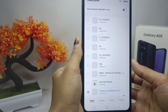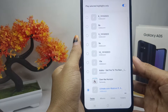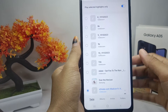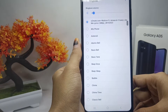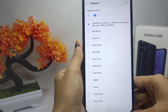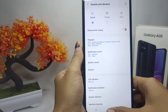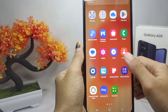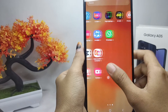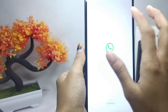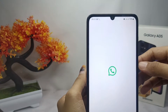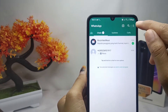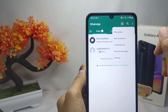Select one of the music files from the list, then tap Done at the top. Next, open your WhatsApp application and tap the three dots at the top, then tap Settings.